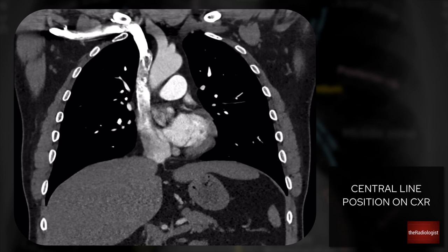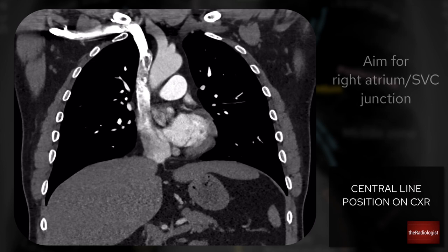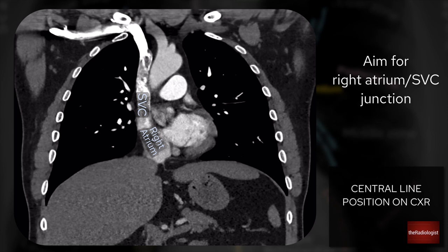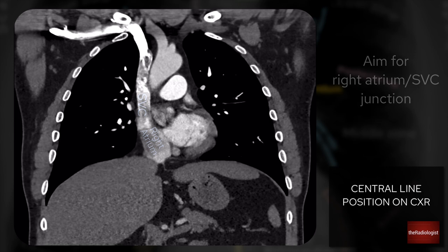Where should the ideal tip position be? It's a little bit controversial. Traditionally we look for a tip being between the SVC and the right atrium. It's been thought that if the tip is too low and goes into the right atrium, that can be a risk factor for cardiac perforation or arrhythmia. However, the evidence doesn't really back that up — for dialysis catheters we actually place them within the right atrium on purpose and that doesn't cause too many issues. There is a school of thought that if the tip is within one of the venous structures on the right side of the mediastinum, that's probably okay depending on what the line's used for and if it's only for a short period of time.